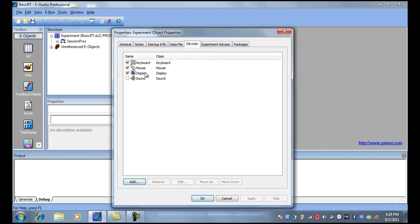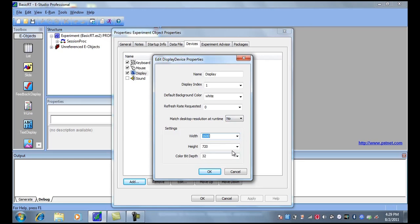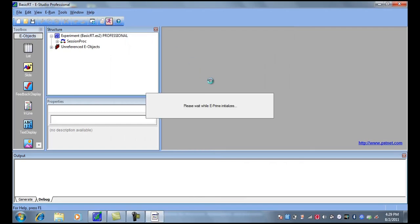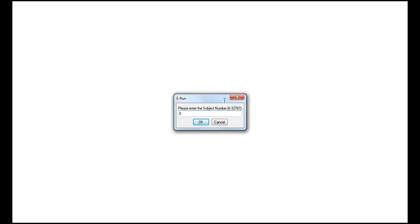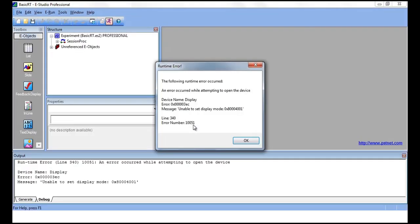Now let's see what happens when we set the resolution to be higher than the desktop resolution. As you can see, setting the resolution to be higher than desktop resolution can produce a runtime error.